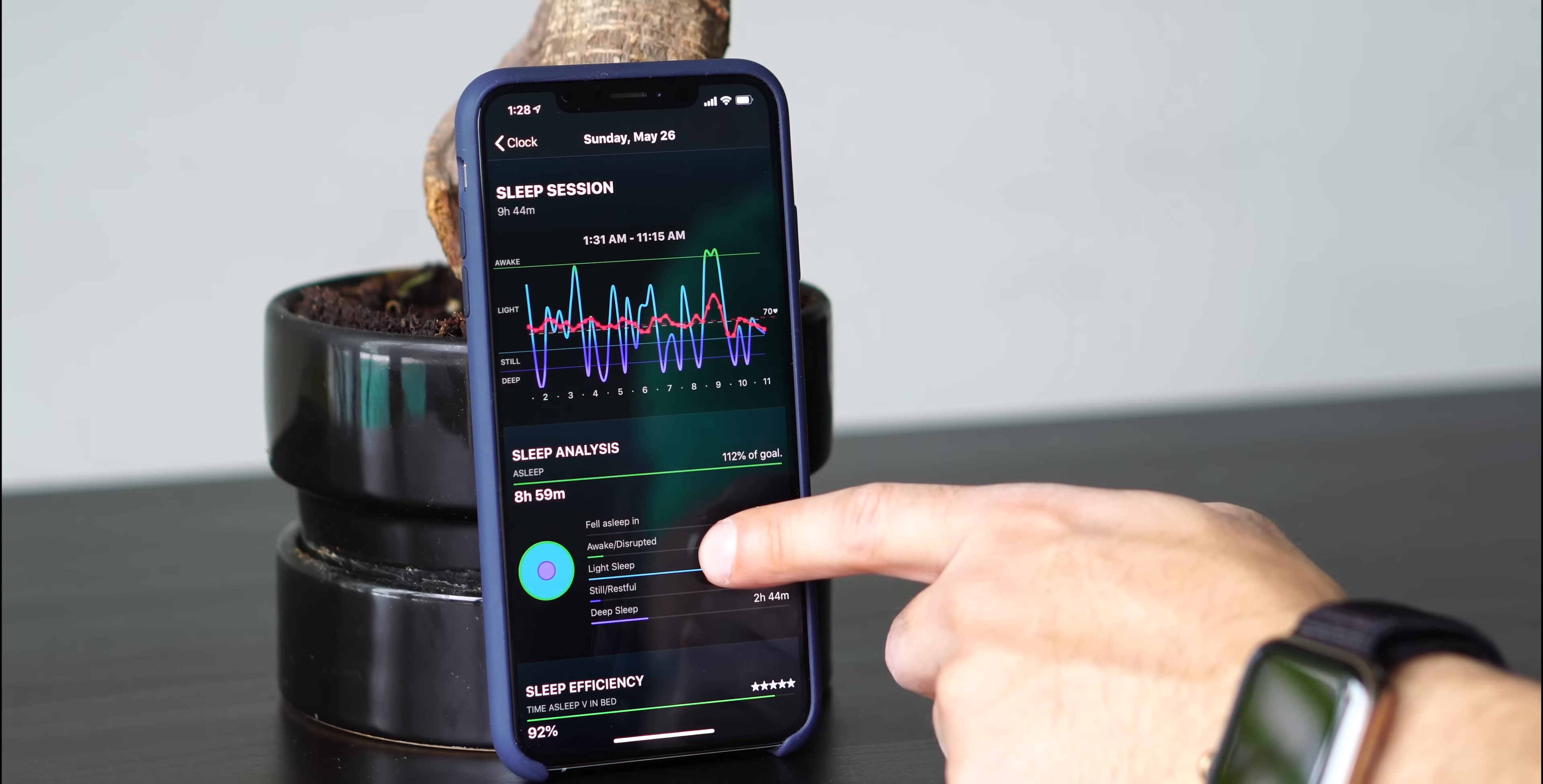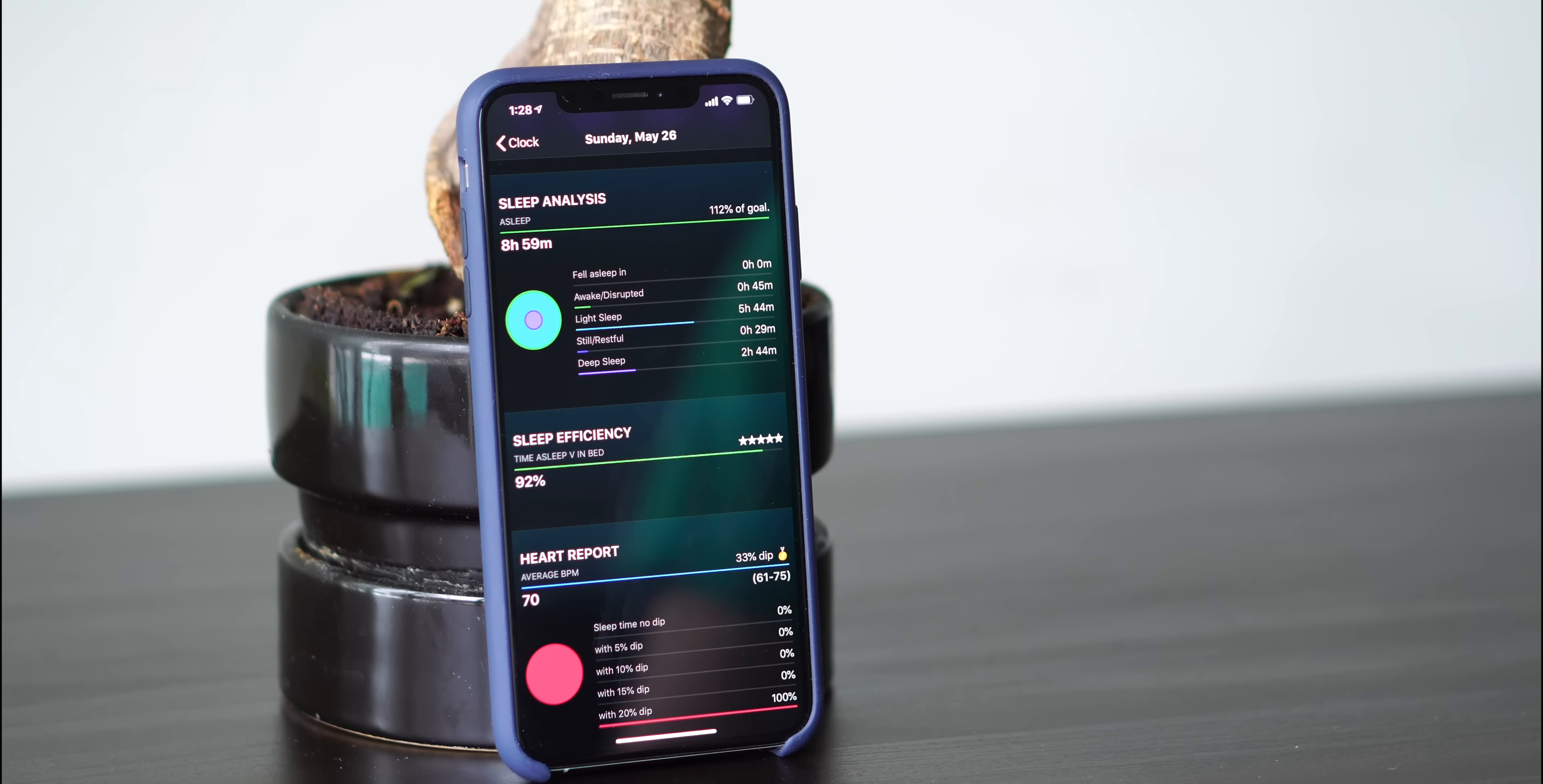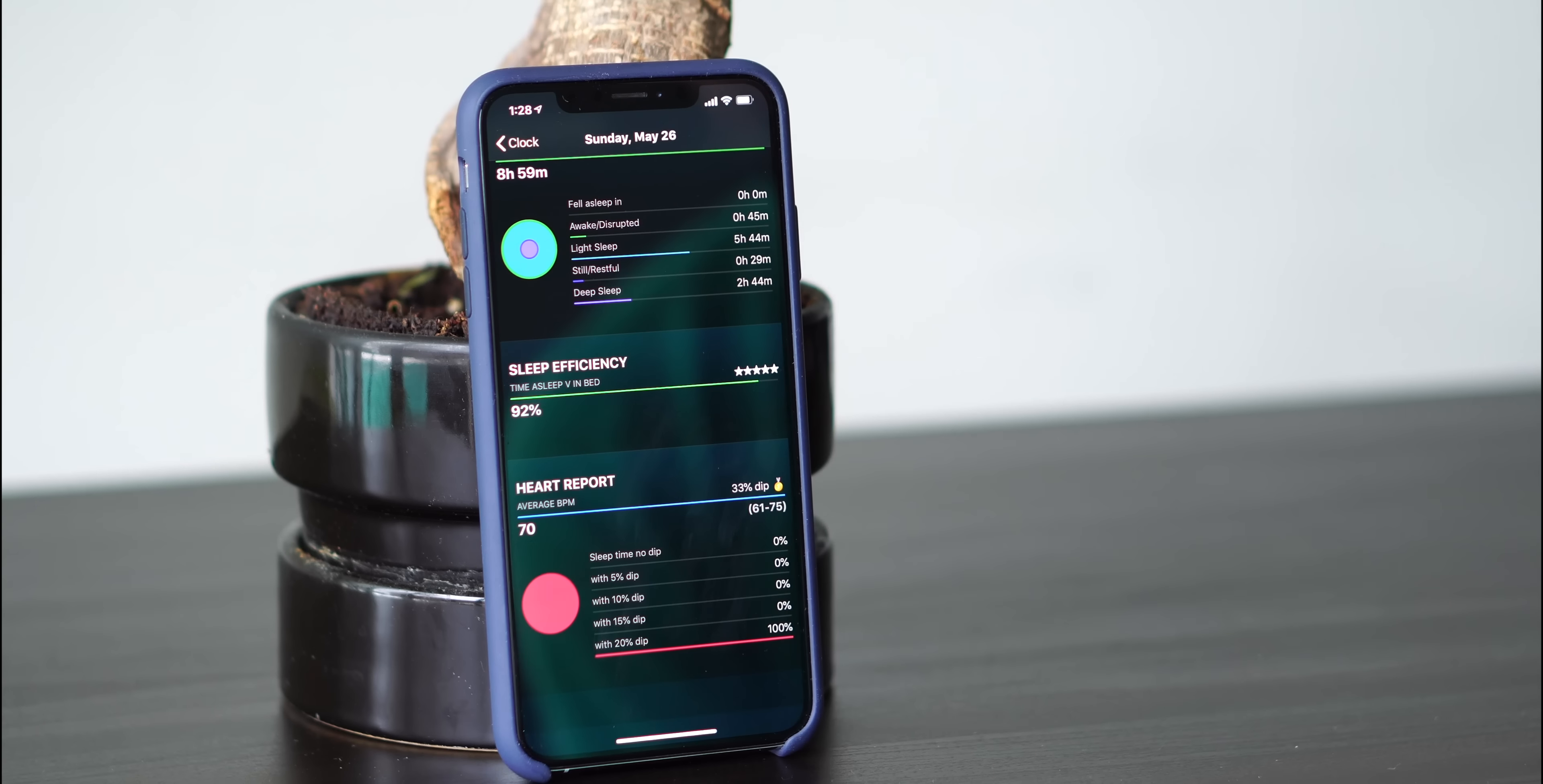Scrolling down, it shows even more detail. It shows that I fell asleep in zero minutes, so I fell asleep pretty fast. It says that I was awake slash disrupted for 45 minutes last night. It shows that I was in light sleep for five hours and 44 minutes, still and restful for 29 minutes, and deep sleep for two hours and 44 minutes. My sleep efficiency was 92%, so they gave me a five-star rating. For the heart report, it shows that I had a 33% dip.